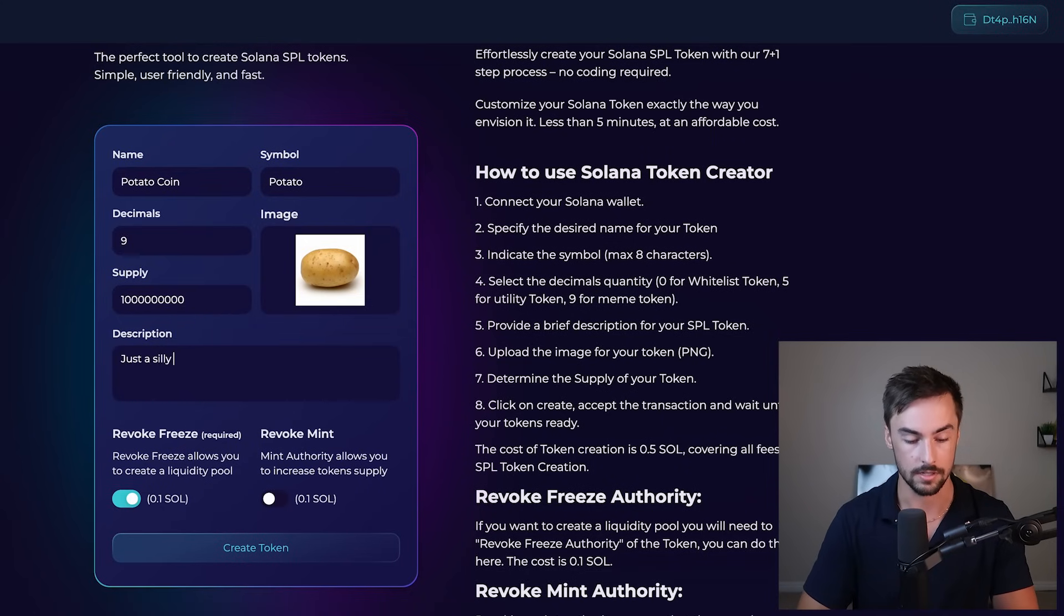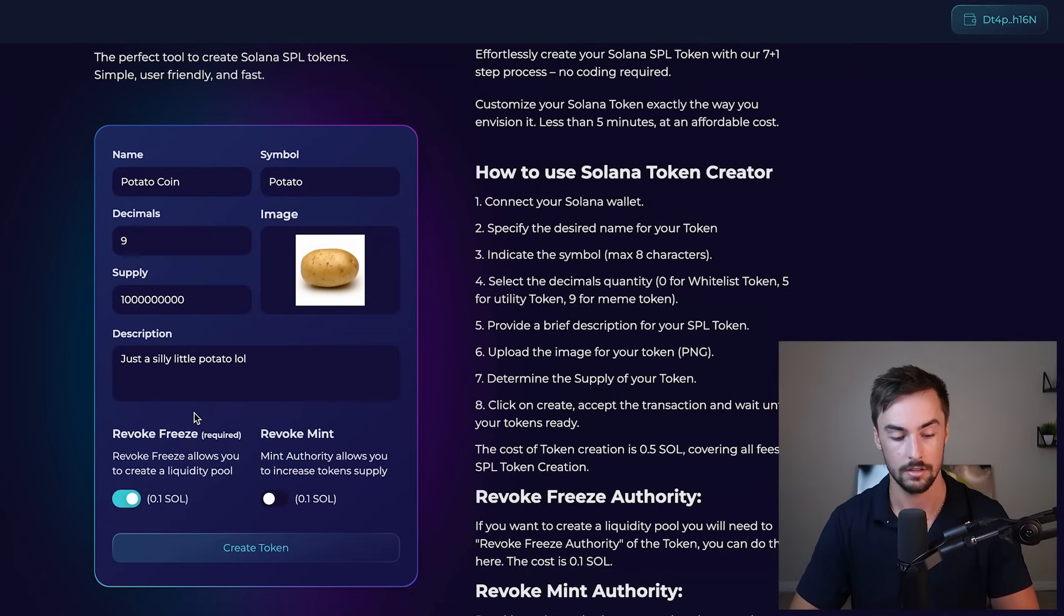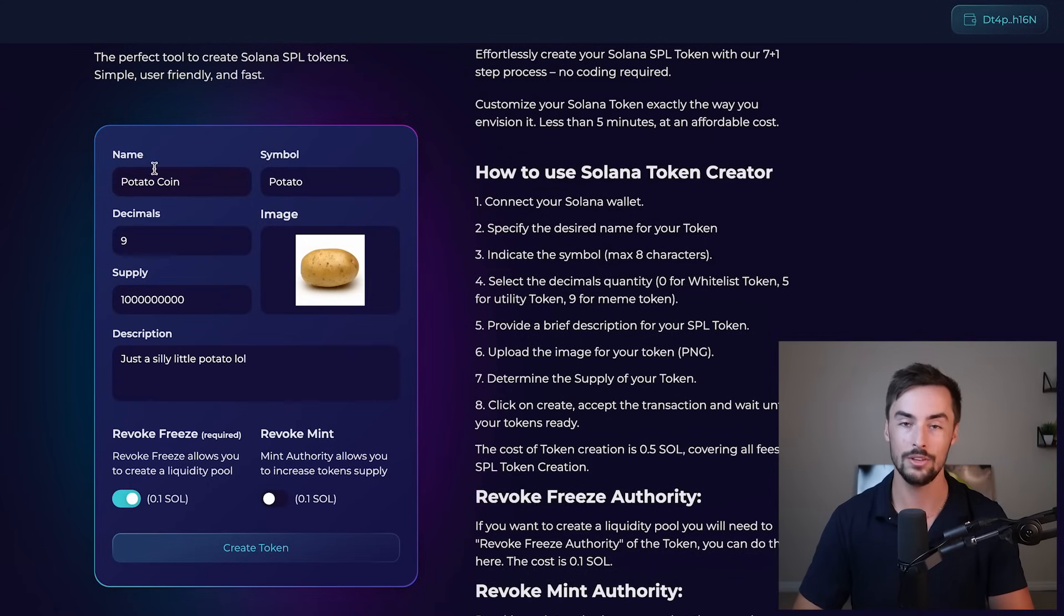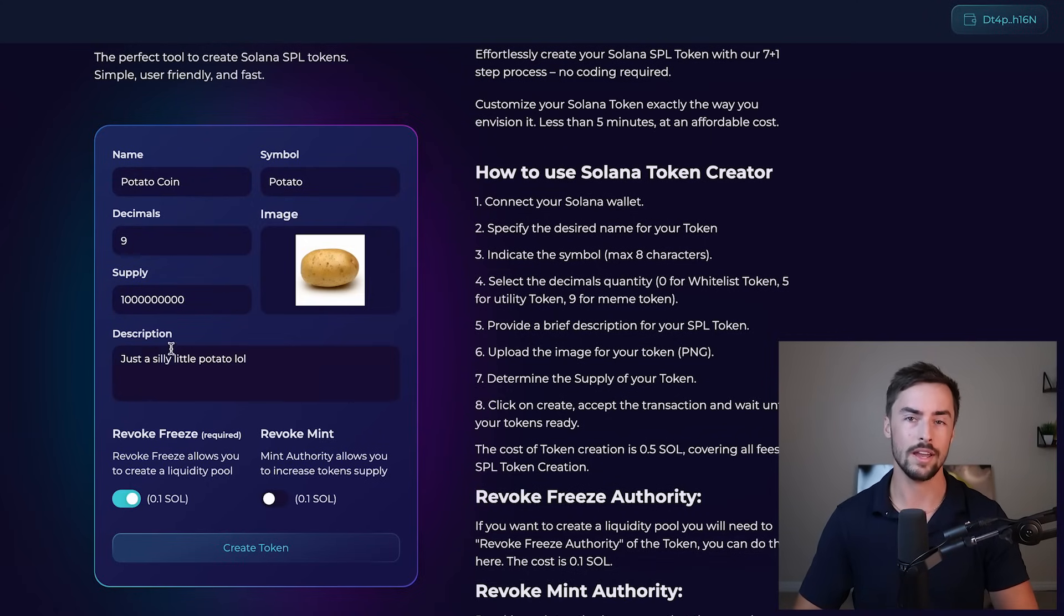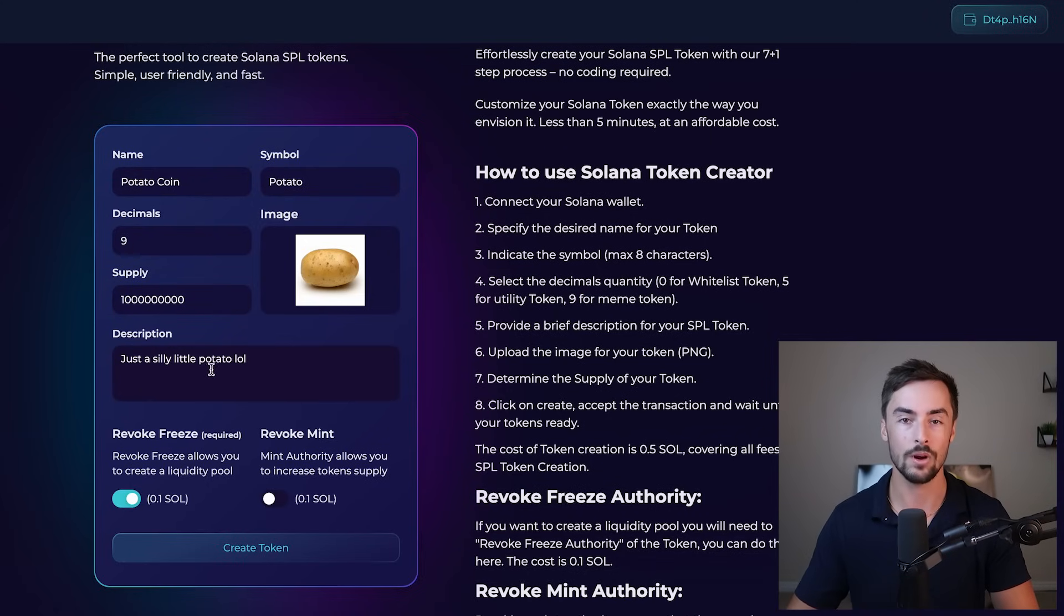Just a silly little potato. All right, you can do your description however you want. It really doesn't matter. There really is no right or wrong way to do your description. It really just depends on what you want it to be.